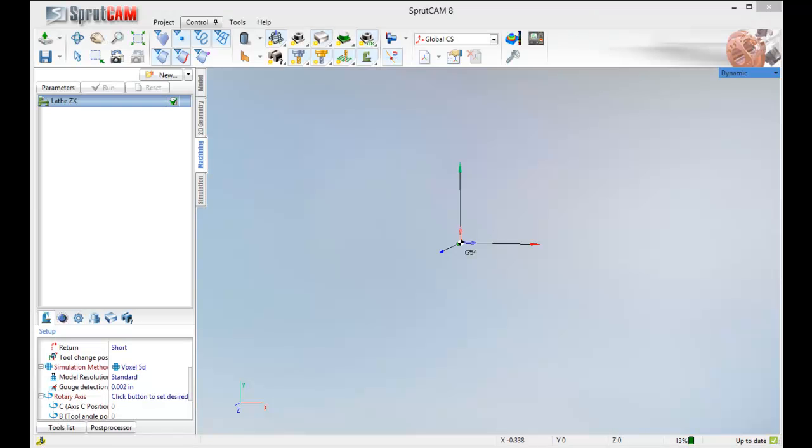Hello and welcome to another SprutCam tutorial brought to you by SprutCam America. In this tutorial I am going to show how to do a simple turning operation using the Lathe ZX machine definition.